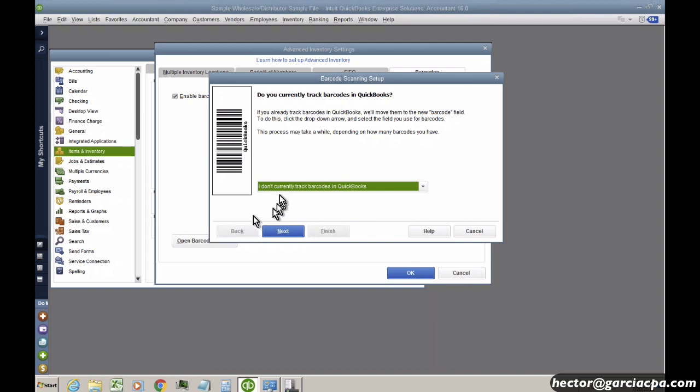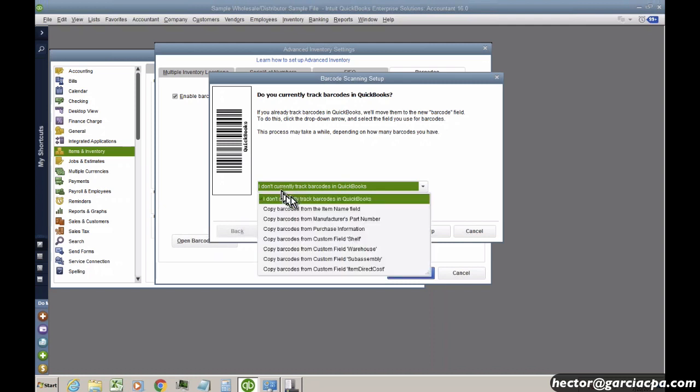And then you can say no, they're not in QuickBooks. Yes, they're actually inside of my custom field or they're inside of my manufacturer's part number.